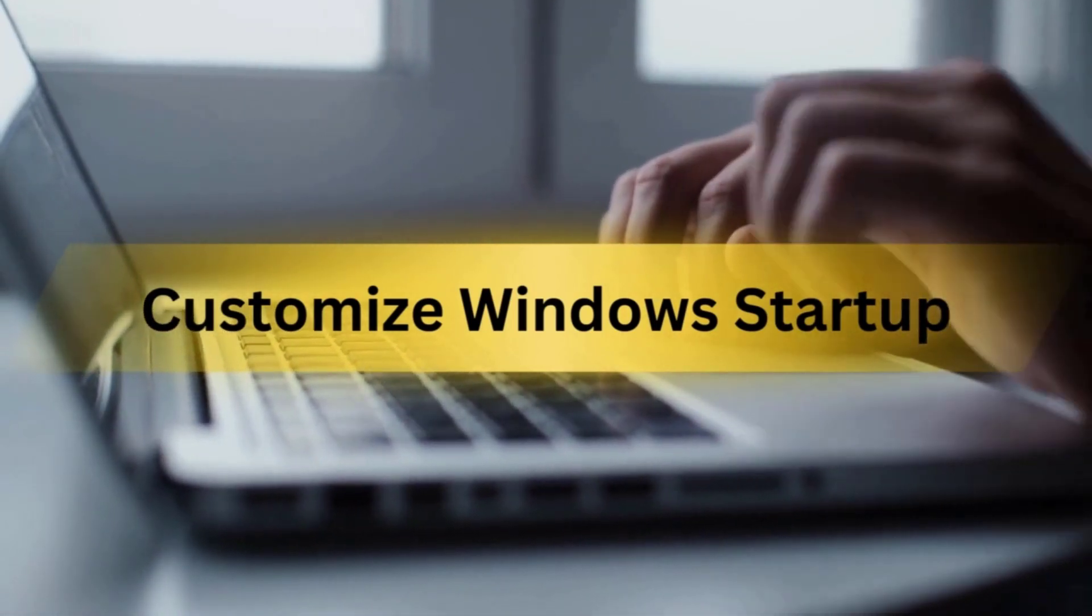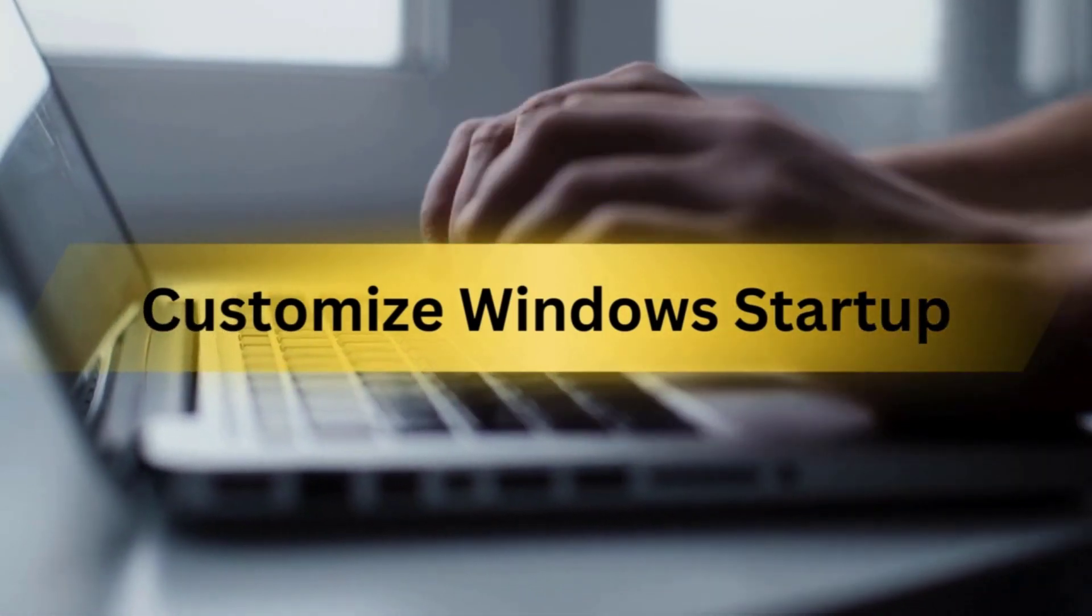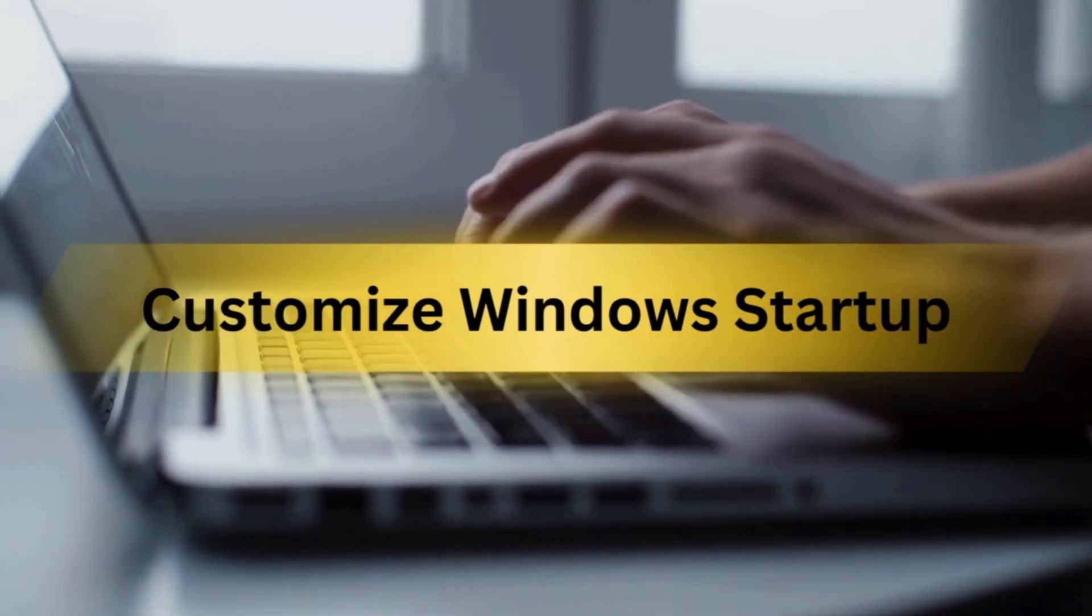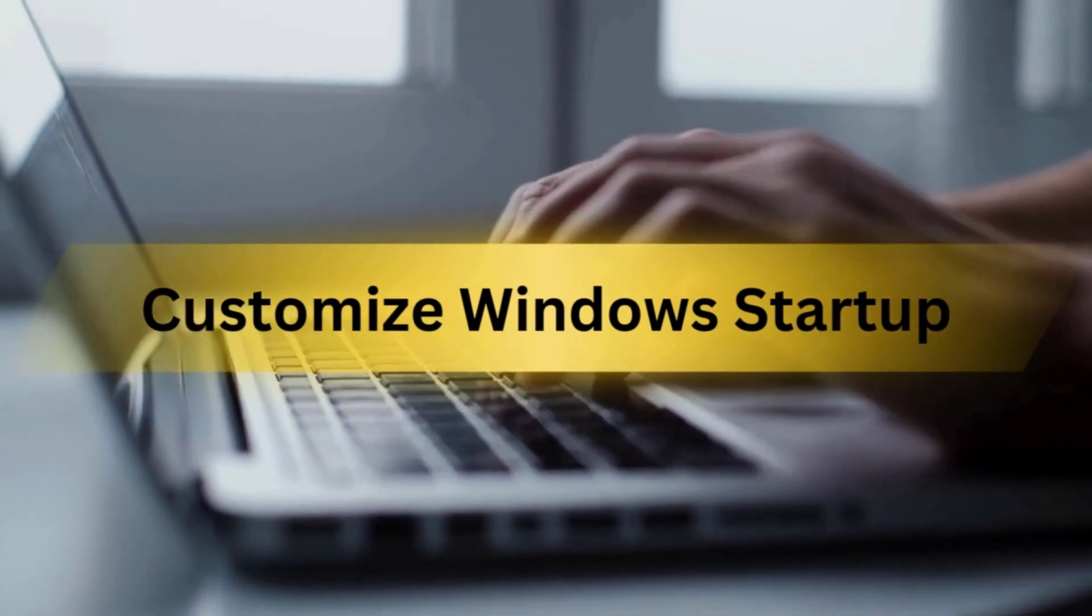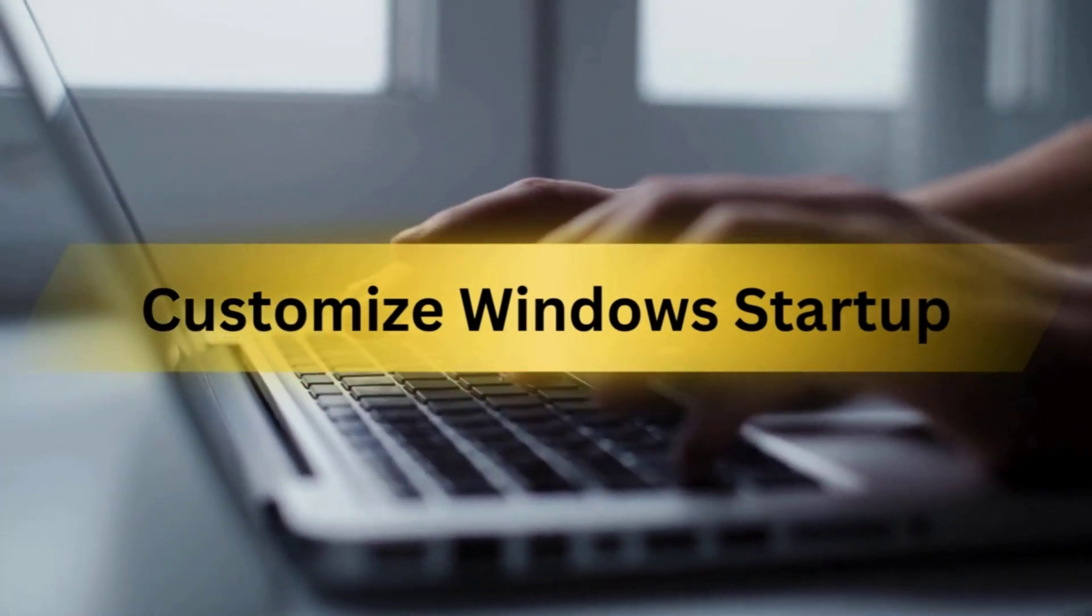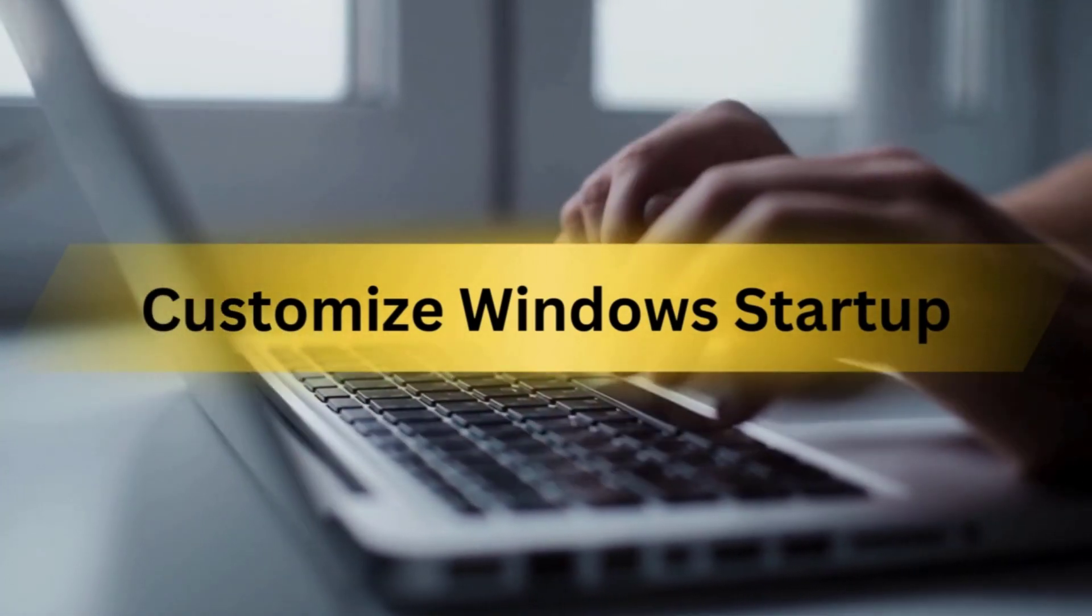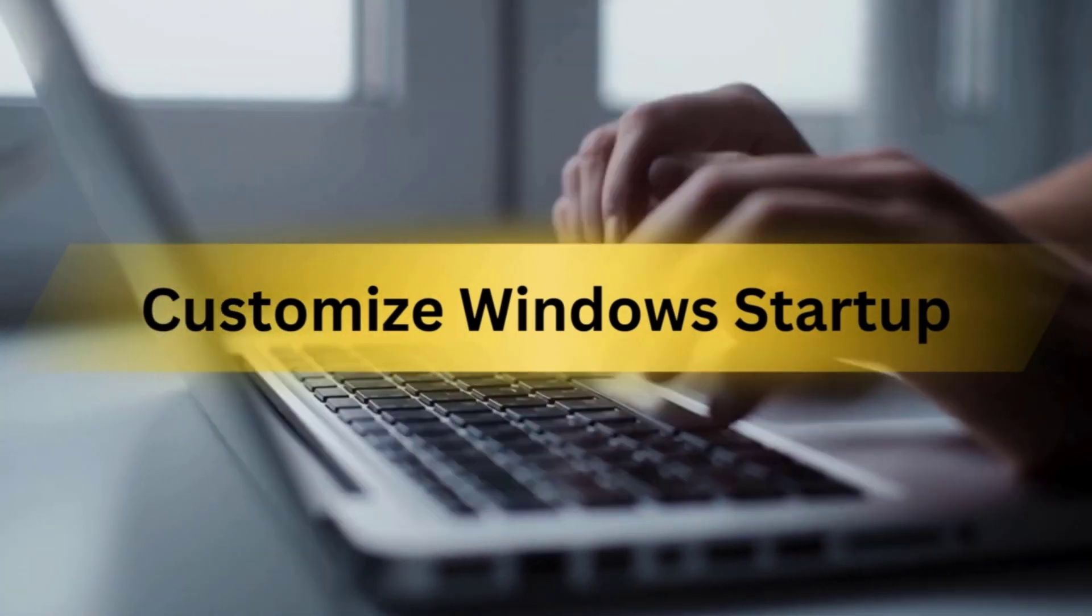But not to worry, in this video I'll show you how to customize what apps and services automatically open when you turn on your Windows 11 PC. Let's get started.